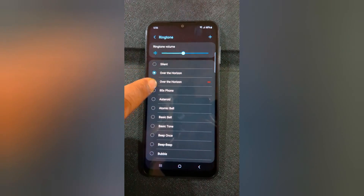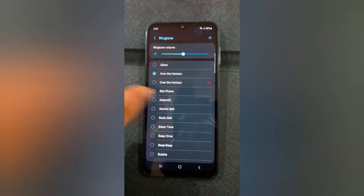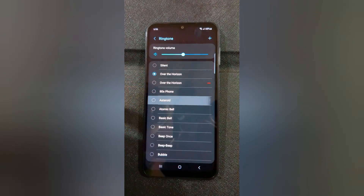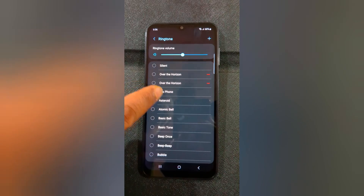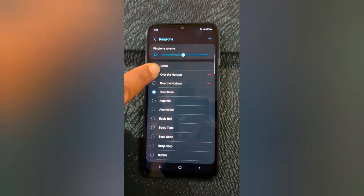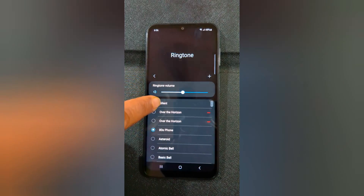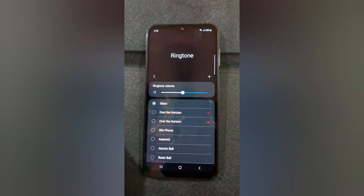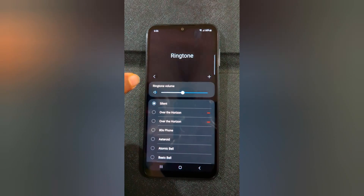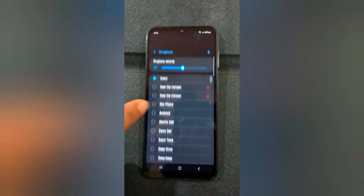Choose the ringtone you added to set a custom ringtone or a phone ringtone on your Samsung device. You can also choose silent or mute phone calls on your device.